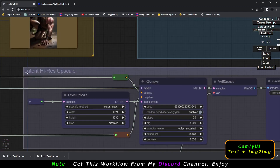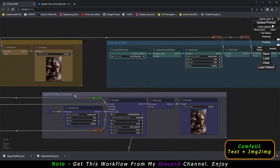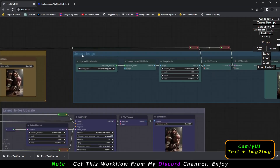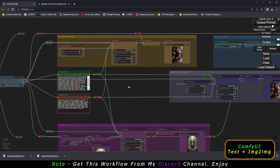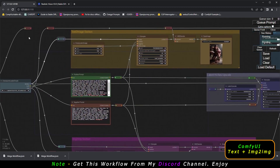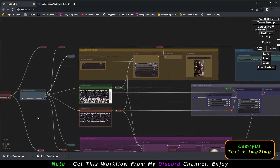I've also added a latent hi-res upscale section and an upscale image section. If you want to latent hi-res fix an image you can use the hi-res section, and if you want to upscale the output of text-to-image or image-to-image you can use the upscale section. My main objective was to create a mega workflow that includes a ControlNet section as well, but for now I'll only explain the text-to-image and image-to-image sections. ControlNet will be added in a later video.